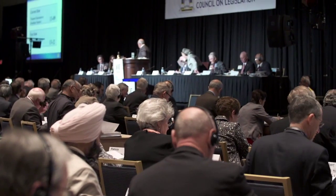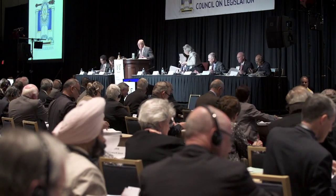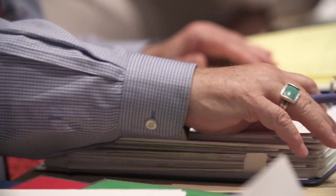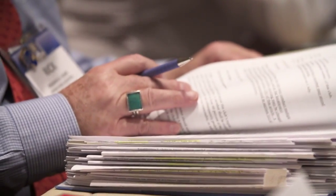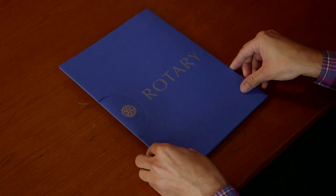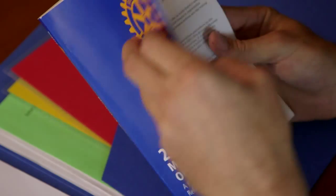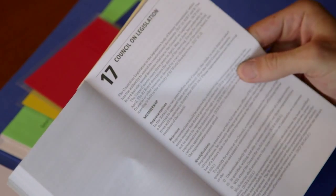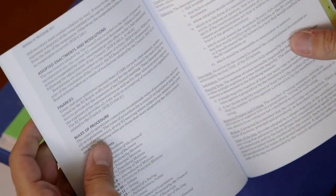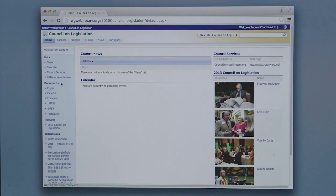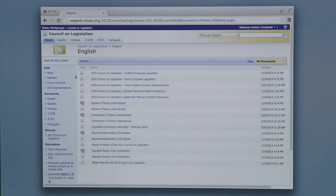The Council on Legislation is a busy and intense time for representatives. Reading the legislation and preparing prior to your arrival will be a great help and will allow you to participate effectively. Please bring your binder of legislation or download the materials. Read your representative handbook, the Council on Legislation chapter in the Manual of Procedure, and the proposed Rules of Procedure. Complete the required trainings and regularly check the Council workgroup site for new materials in advance of the Council.